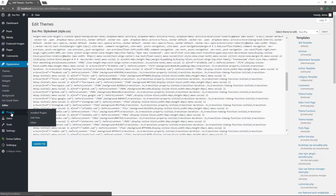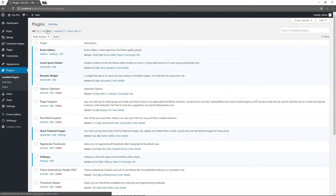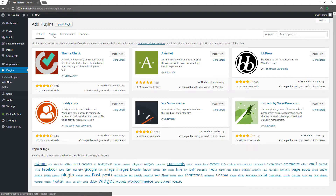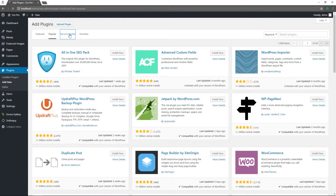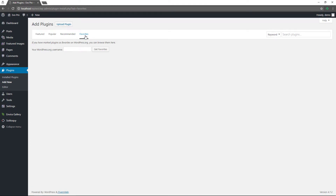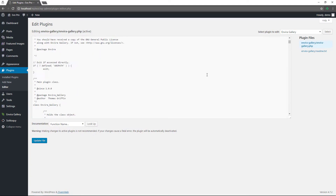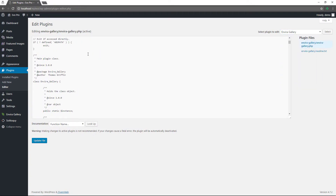For plugins, this is the plugins link. These are the plugins I currently have on this demo site. If you want to add a new one, click add new. You can choose from featured, popular, or recommended plugins. If you know a handle of someone on wordpress.org, you can enter their username to get a list of their favorites. To upload a plugin, choose upload, select the zip file, and it'll go into your system — then you activate it. The editor here lets you see some of the files for various plugins on your website.